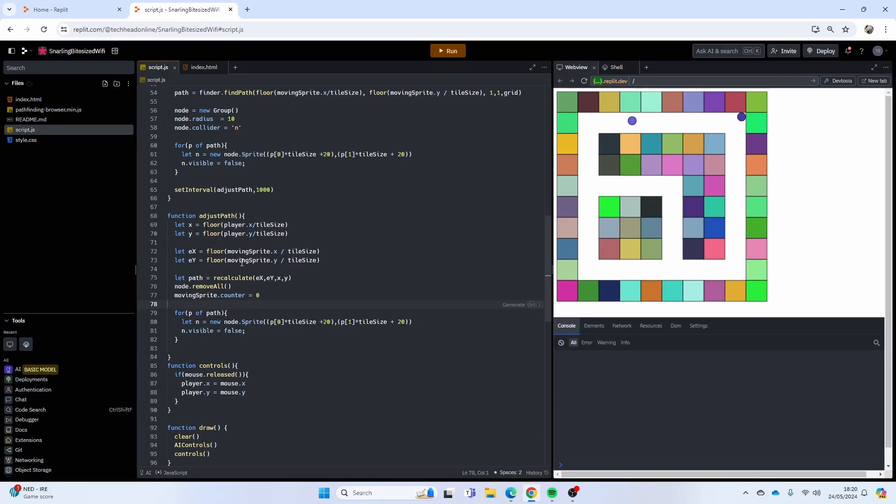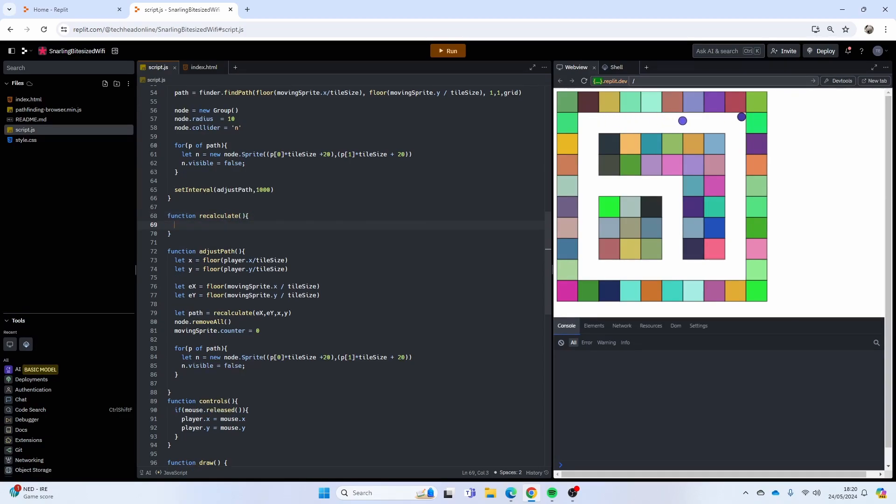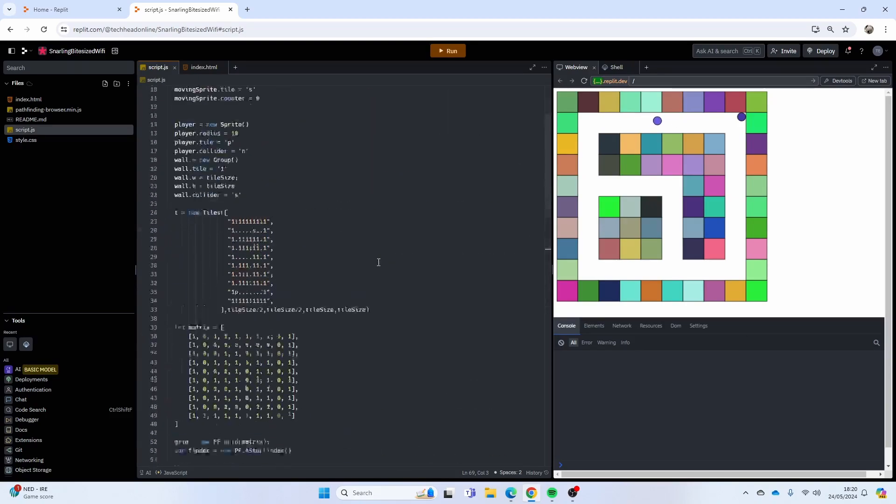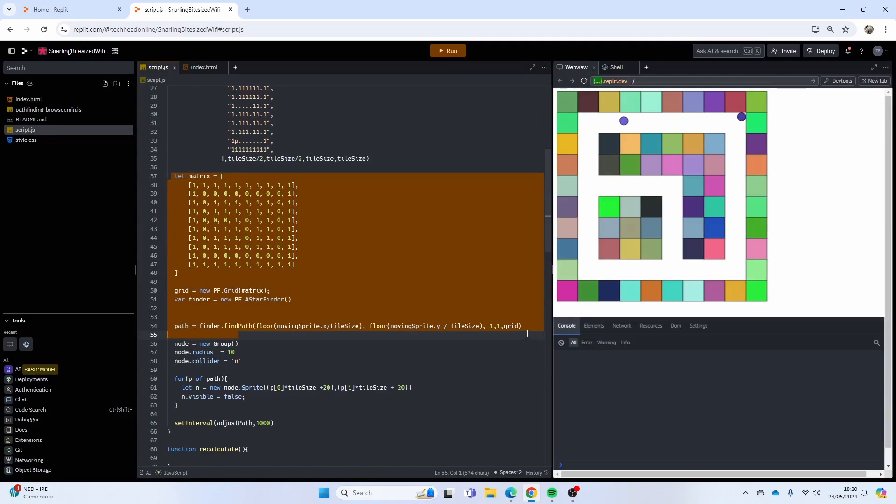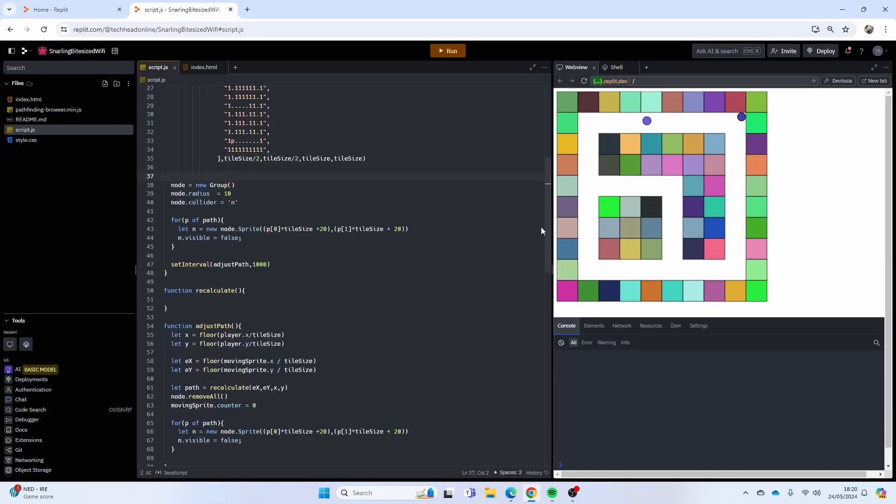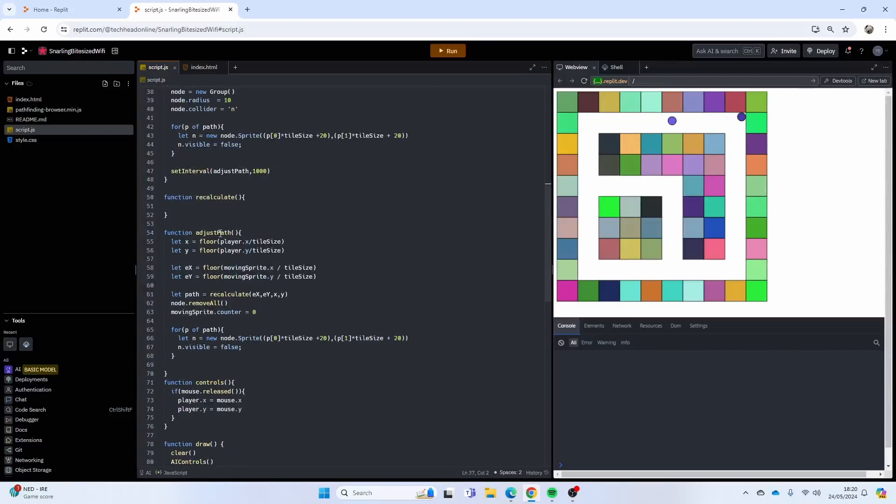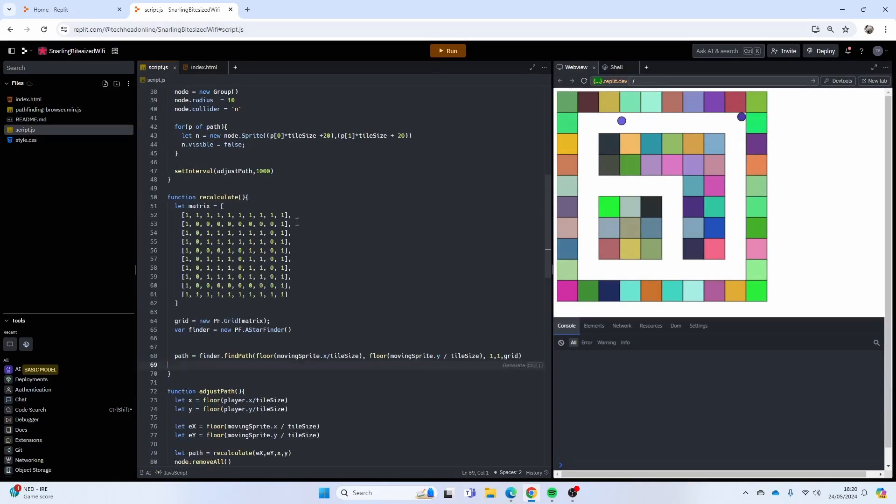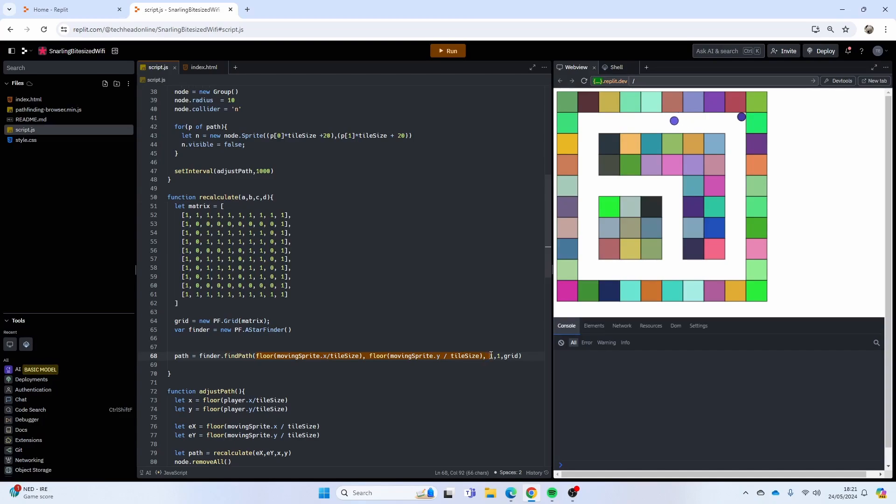That should then adjust and make a new path. Now we just need to make this recalculate function. Function recalculate. This is honestly more refactoring than creating a new function because all I'm going to do is take this code up here where I make the matrix and do all the finder stuff, and put that in my recalculate function. Same matrix is the same. In this recalculate function I'm just going to pass in my four variables, so I'll say a, b, c, d.